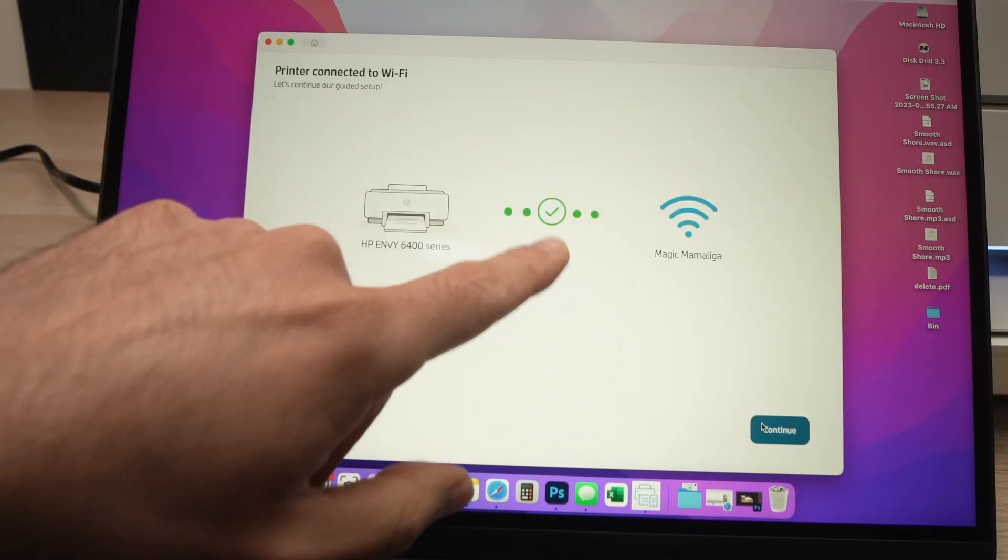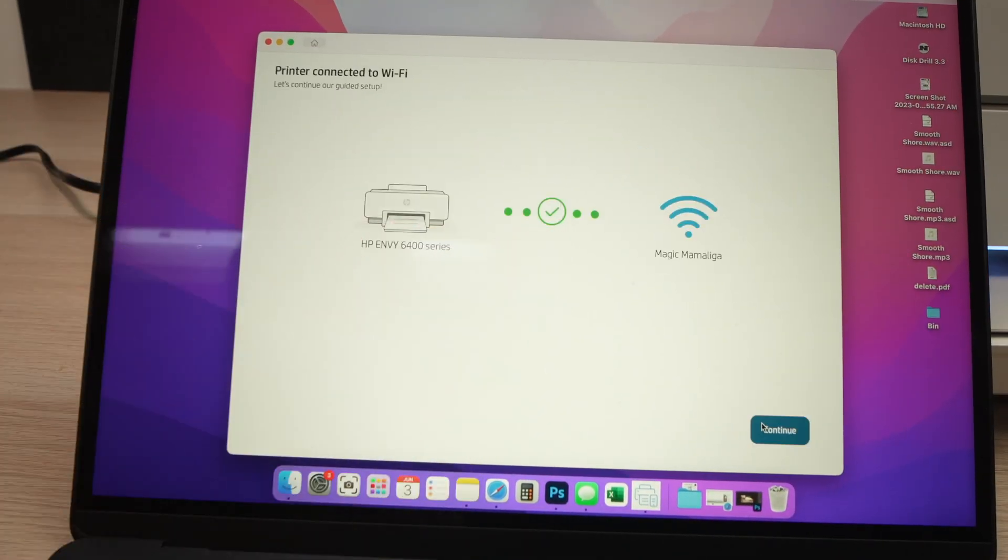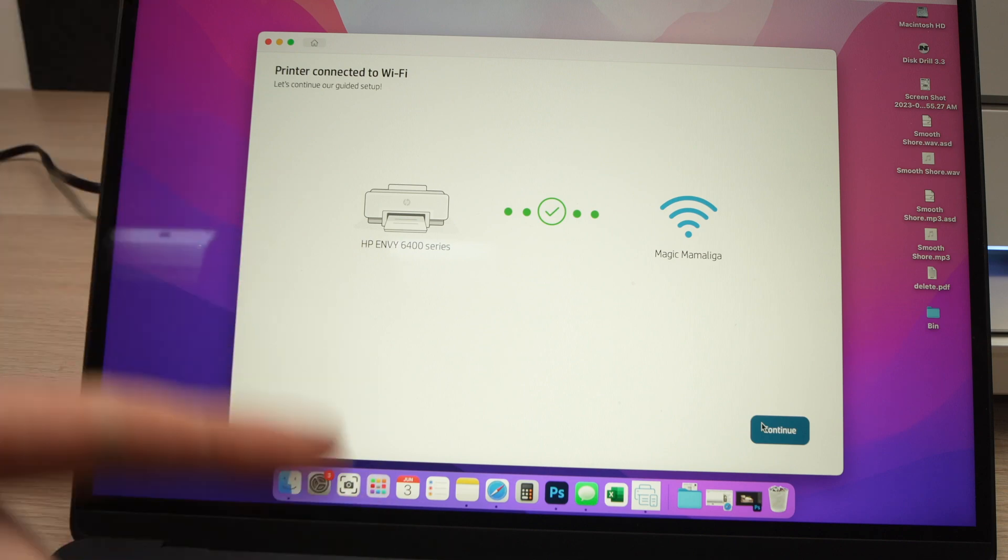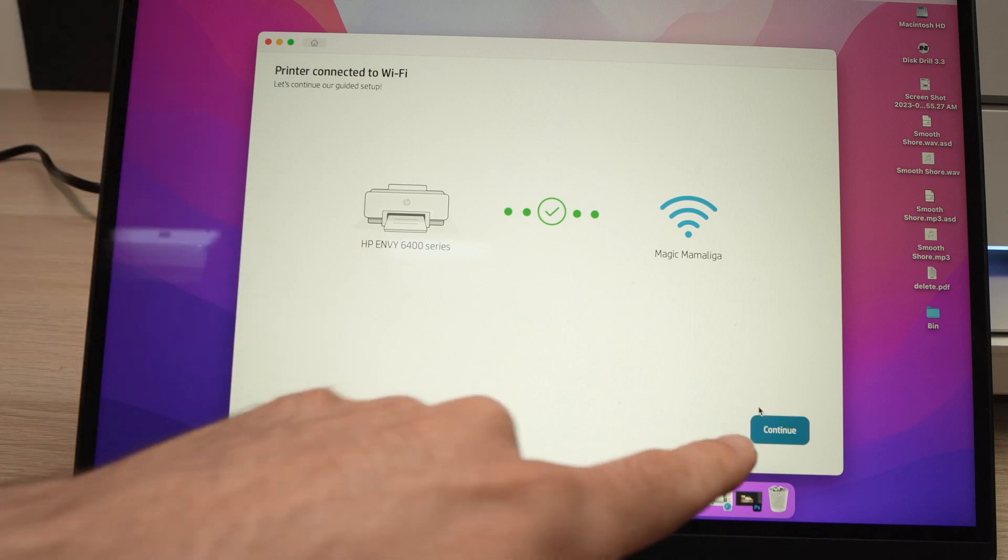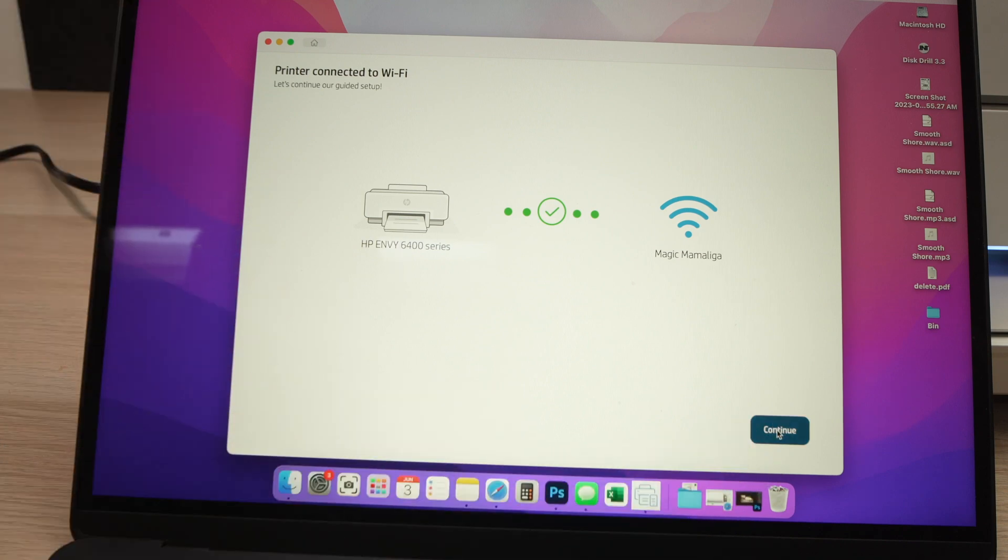Finally, you should have this green check mark saying that your printer is finally connected to the internet. Press the Continue button.